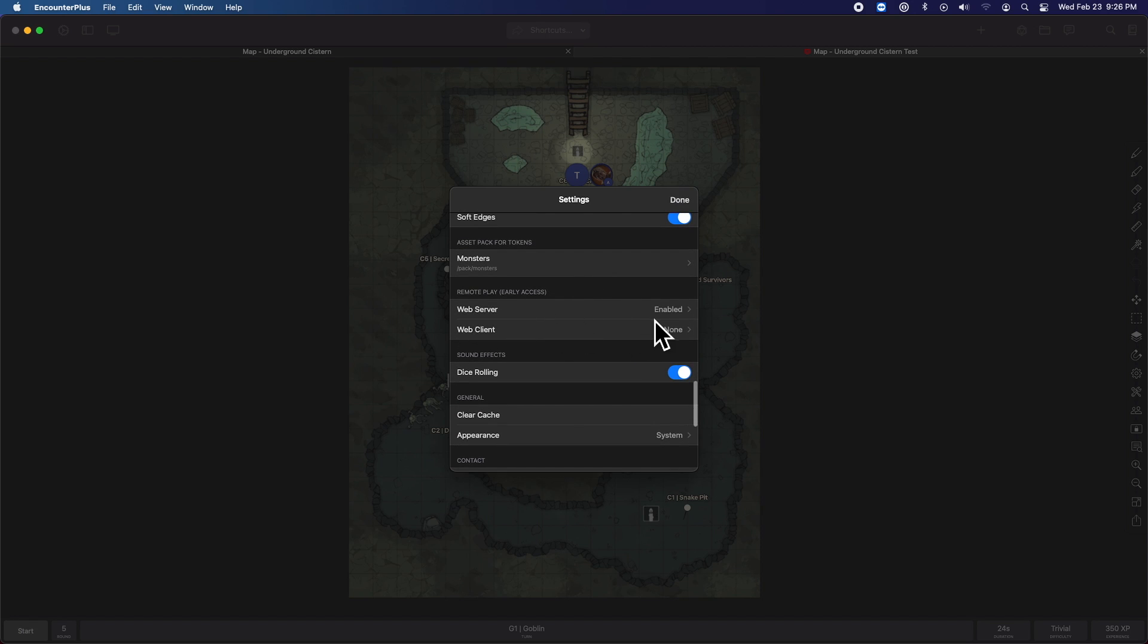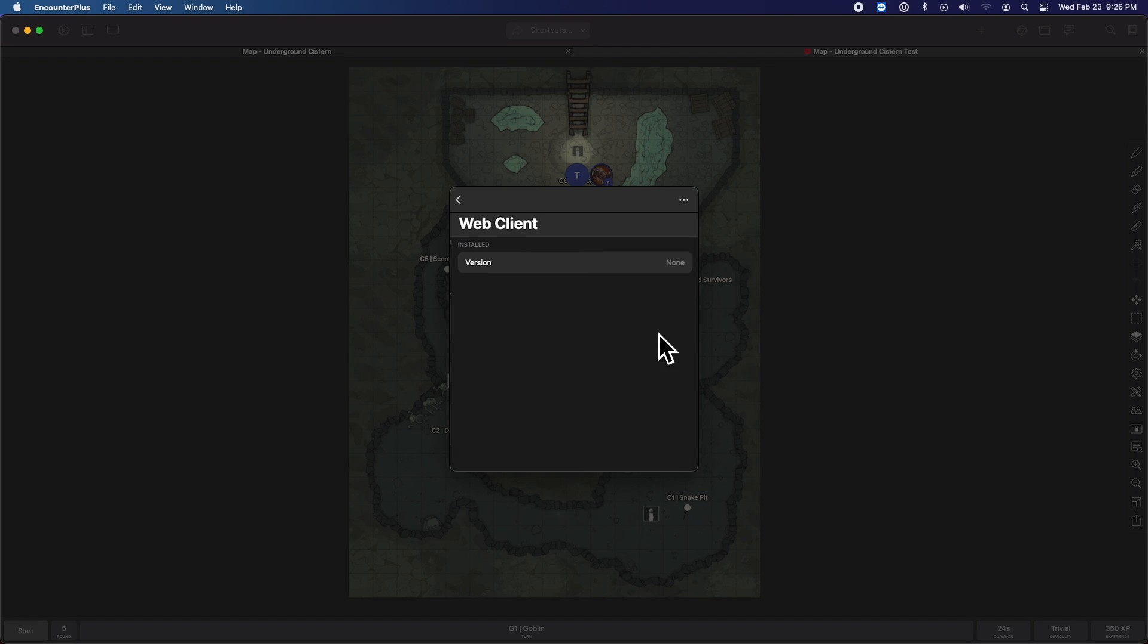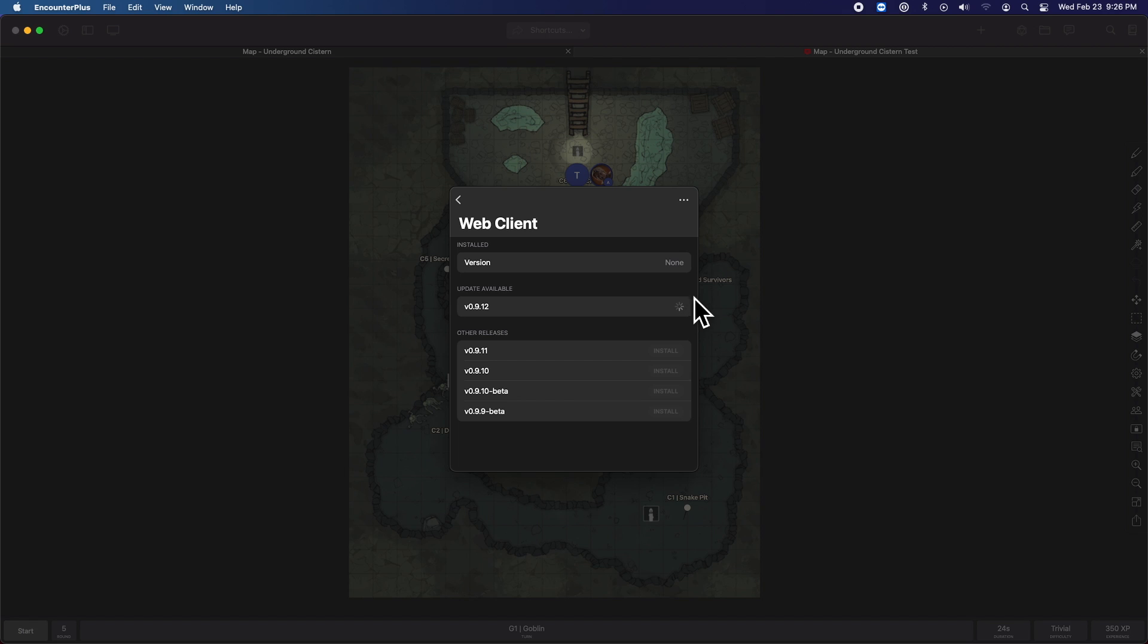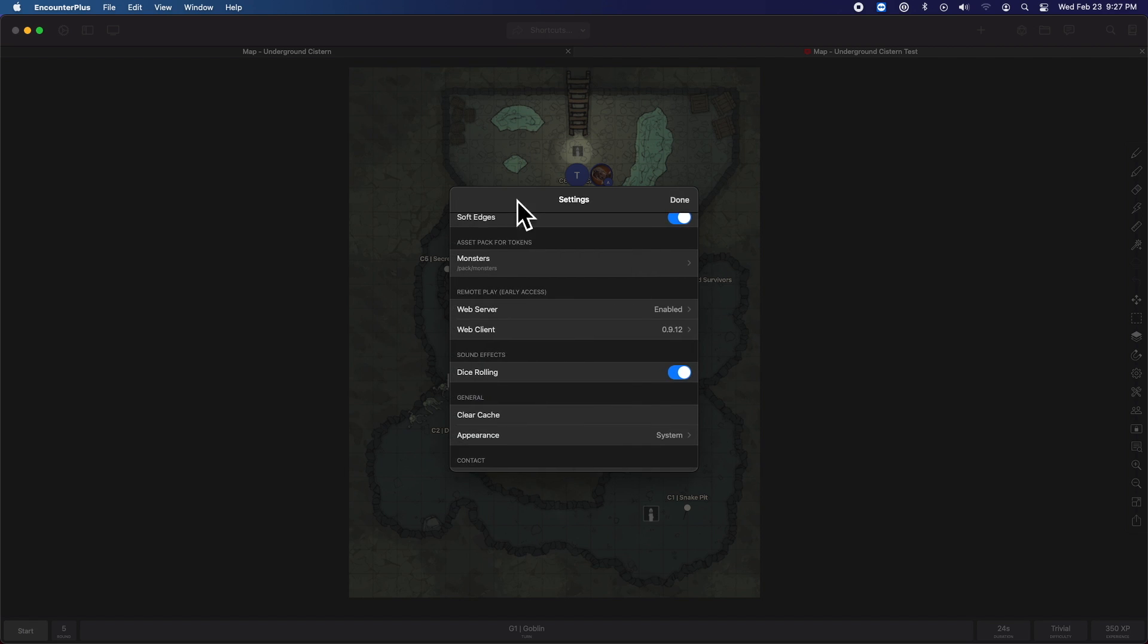So here it says my web server's turned on. We've got another video where we talk through all of that. But now it says web client none, meaning it's using the one online. But if you click in here, you can install the latest version of the web client and we're off to the races. And once you do that, you really shouldn't have to mess with it anymore.